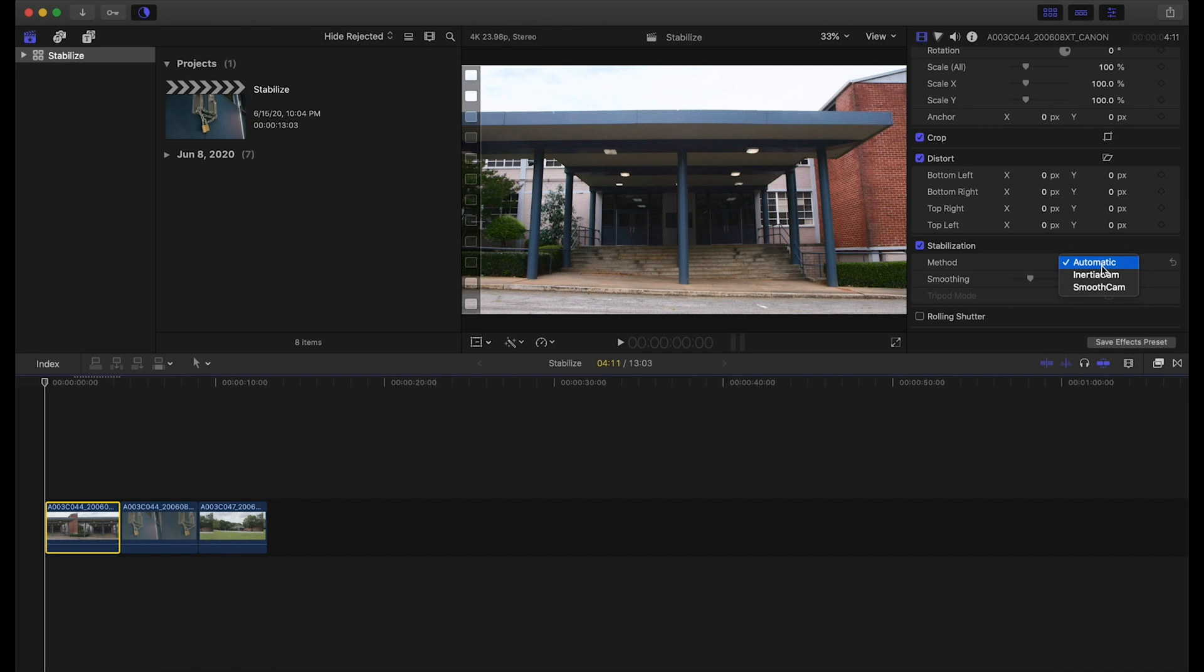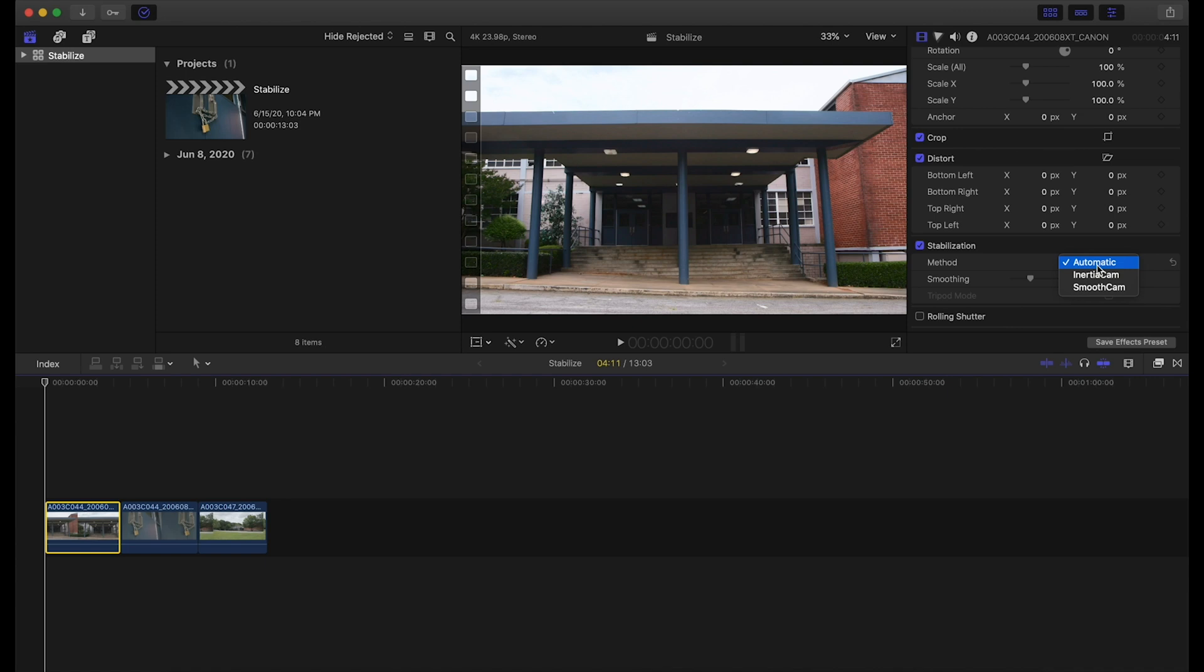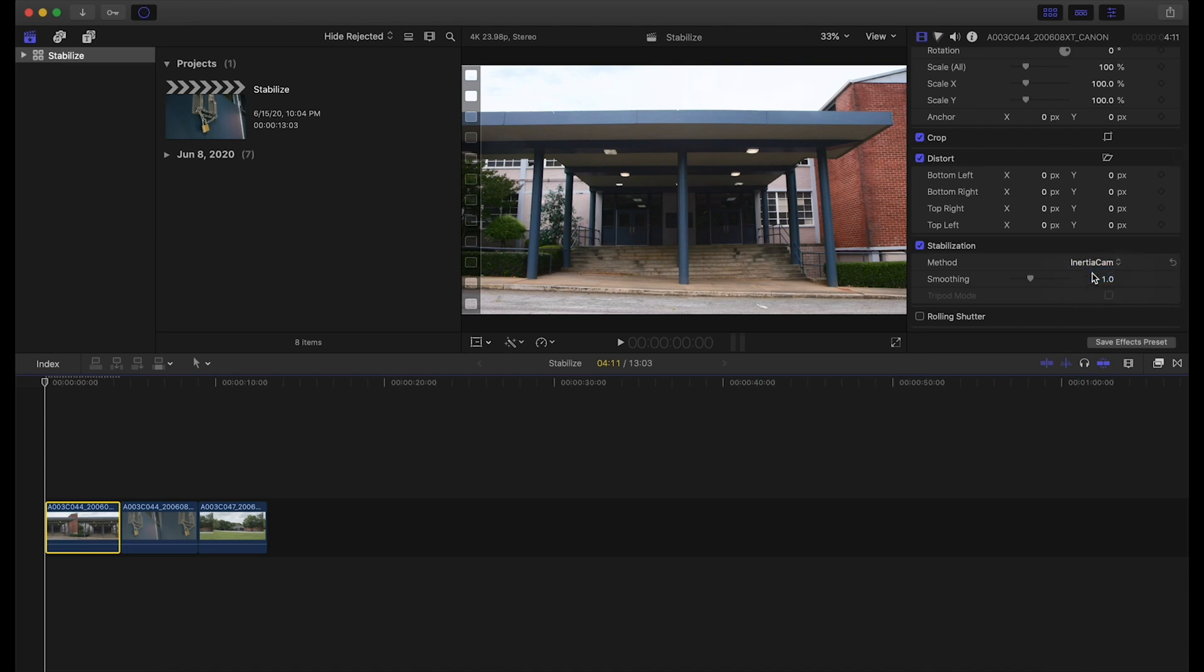Once we click on these methods, we see there's three choices: automatic, inertia cam, and smooth cam. One thing to note is there are only two stabilizers within Final Cut 10—there's only inertia cam and smooth cam. What automatic does is it chooses which of these two is going to do the best for your type of footage. We can see inertia cam is the exact same set of features that automatic chose.